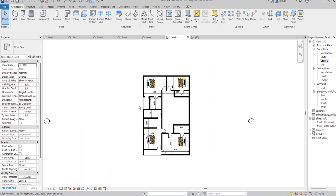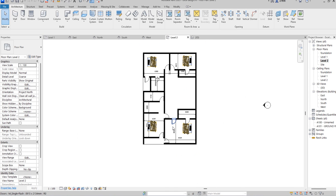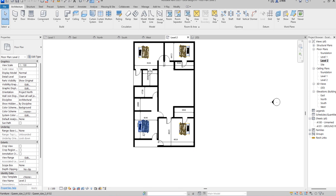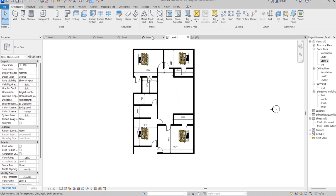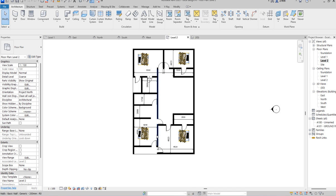On the first floor we have something unique as well — the master room, the madam's room, the wardrobe setting, the children's room, and some other rooms, making a total of six bedrooms in this fantastic building.